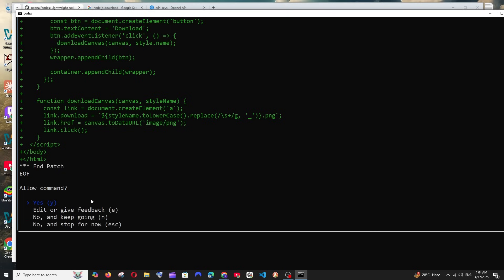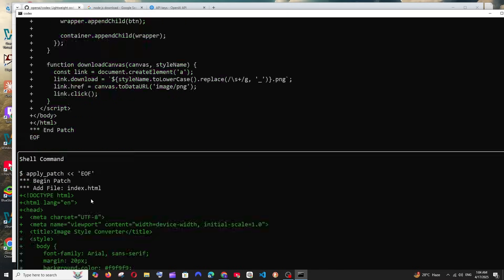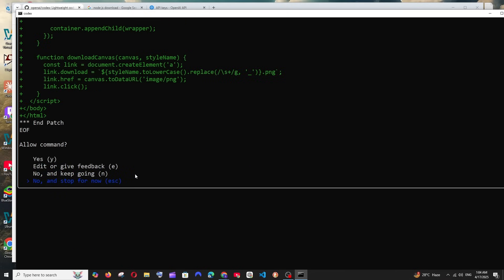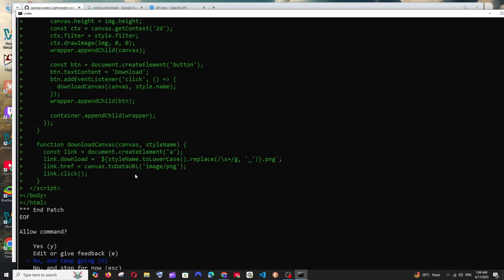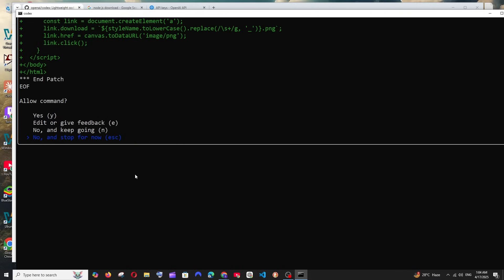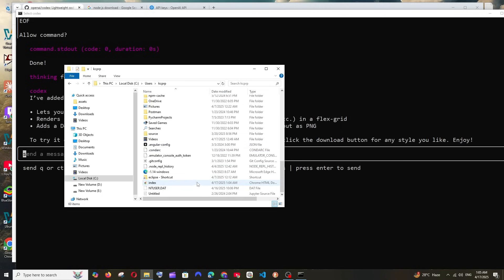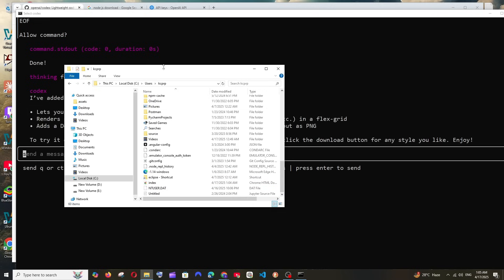I'll just go with yes. You can change it as you can see. I'll just go with yes, hit enter. So it has created that index.html file over here. Whenever you're creating this, make sure that you open the terminal in a new folder, just don't open in the default folder.